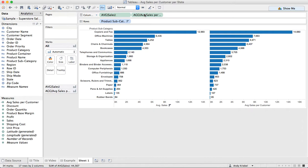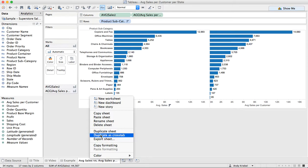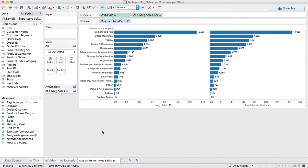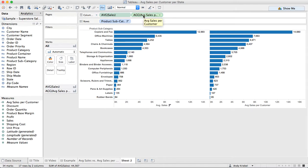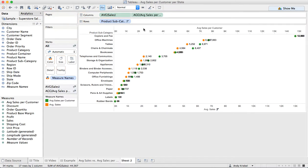You can do lots of different things with this from here. One thing I might want to do is let's call this average sales versus per customer. I'm going to duplicate this sheet. One thing we might want to do here is create a dual axis chart. Maybe let's go ahead and throw the average sales per customer onto the secondary axis.